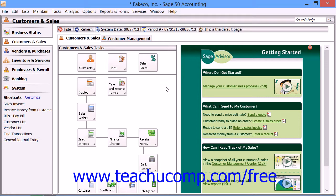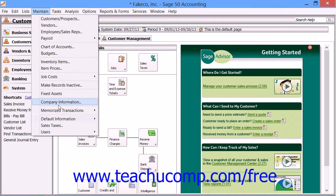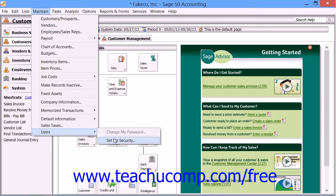To create users and set up security for your SAGE50 company file, select Maintain, then Users, and then Setup Security from the menu bar.